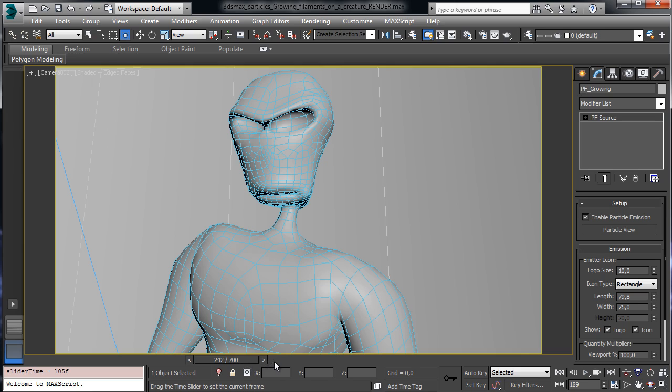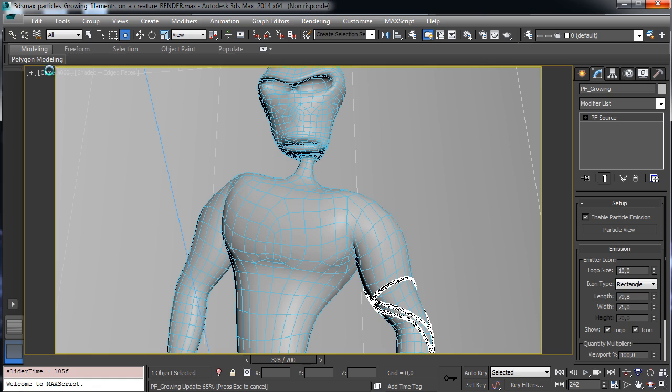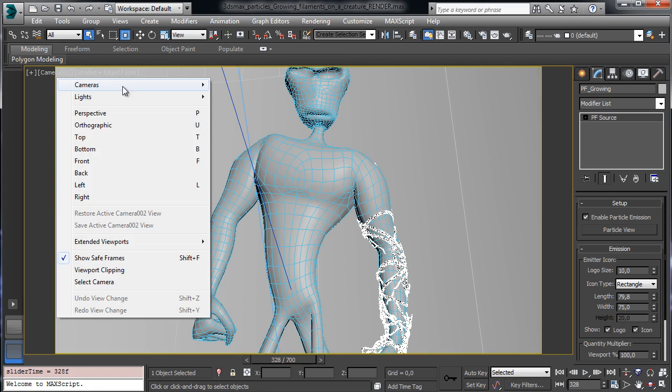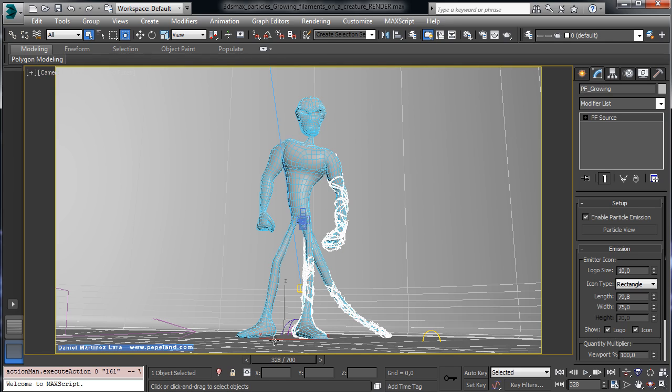Obviously the area where we have the filaments can be at different points so we can see how it looks from another camera. But you see that the result is really nice and we can see from the other point of view that we have these filaments working mainly from there.